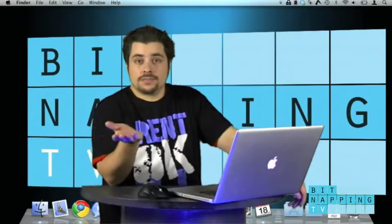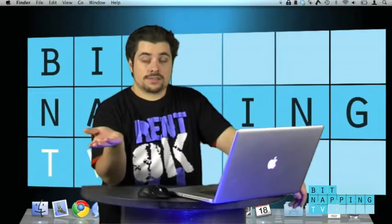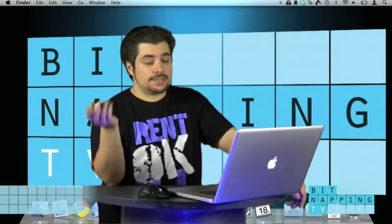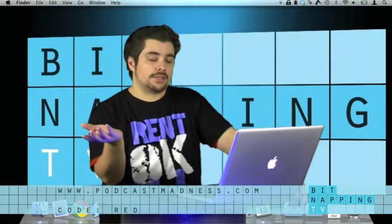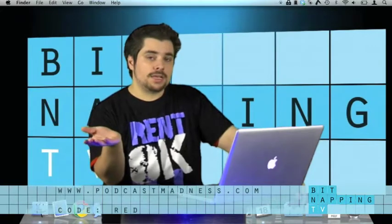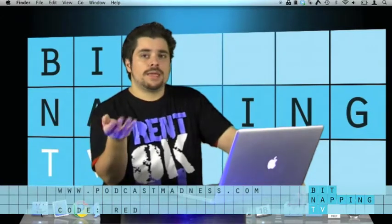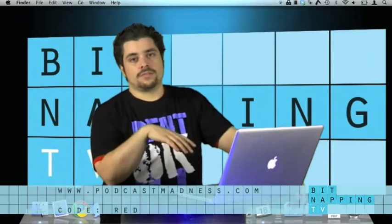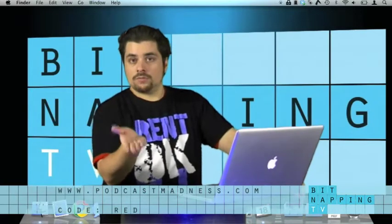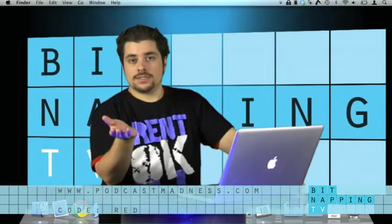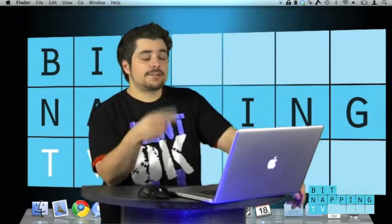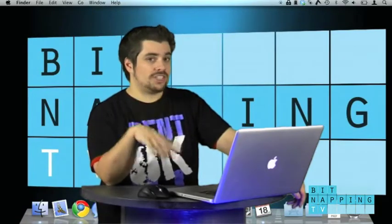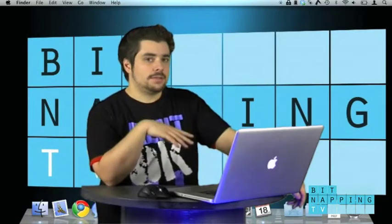If you might ask yourselves what is the Summer of PODCASTS, it's a few podcasters who teamed up together to make a big prize giveaway. You can win one of those prizes by going to podcastmadness.com and enter our second code, which is red.